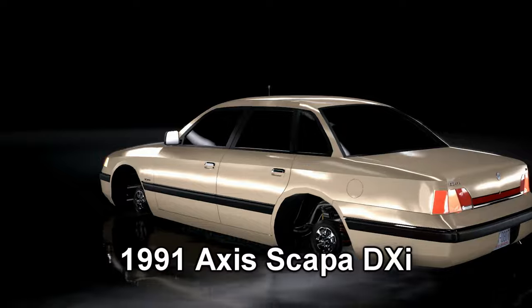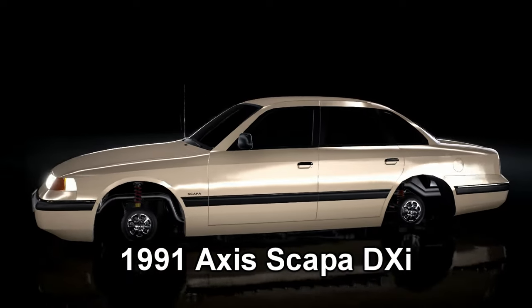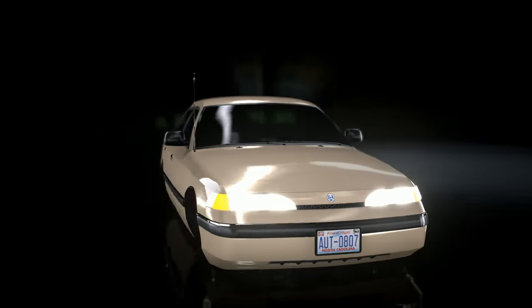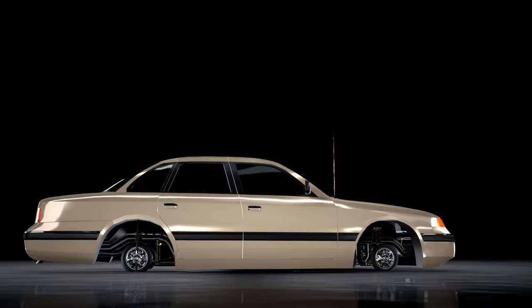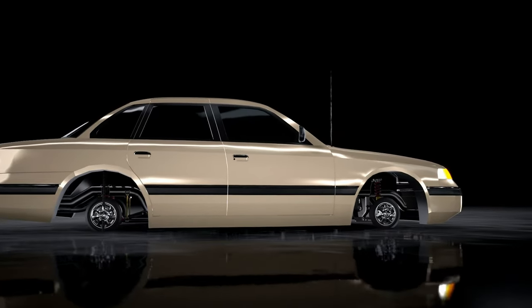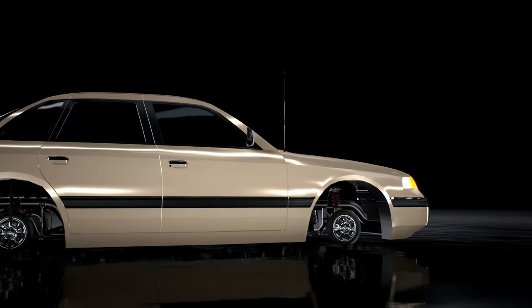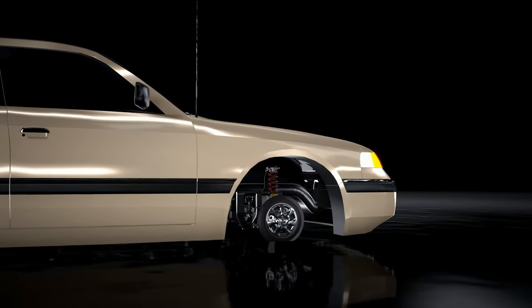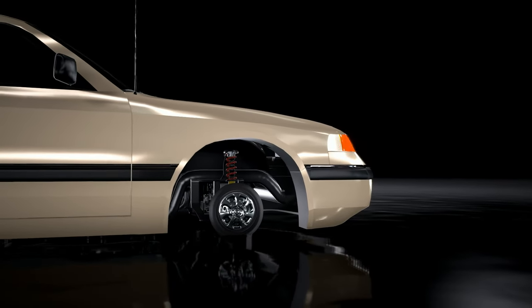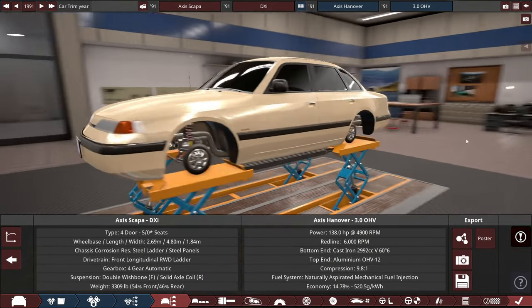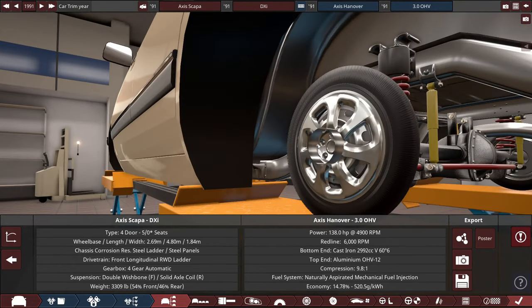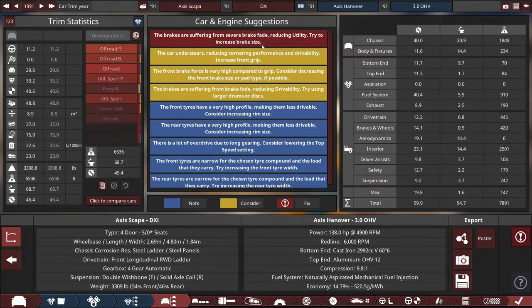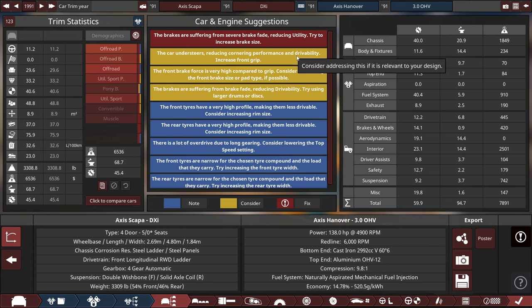So after getting everything done with this build, here's how it came out. This is the 1991 Axis Scapa DXi. This base-level mid-size sedan has the smallest tires ever put onto a vehicle. Despite the tires being this small, will they hold up to all the driving elements in BeamNG, or will they blow up and become a catastrophic failure?